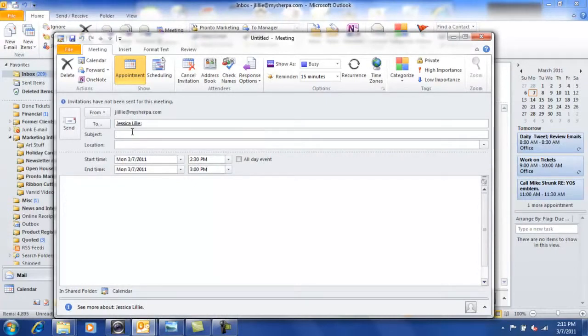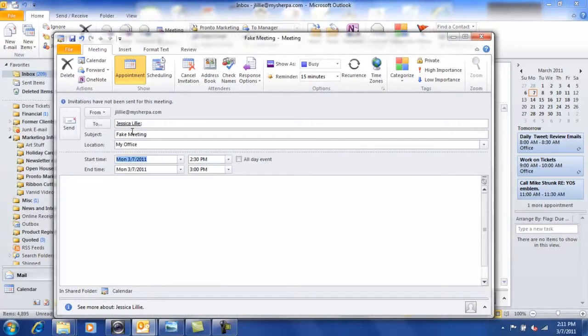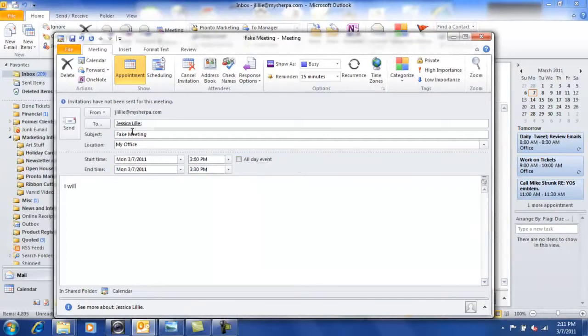Now, I am going to set this up with myself so it'll take a second to roll through, but you just normally populate it like anything else. Go ahead and put a subject, location, the time, and then any other information that your invitation should contain.